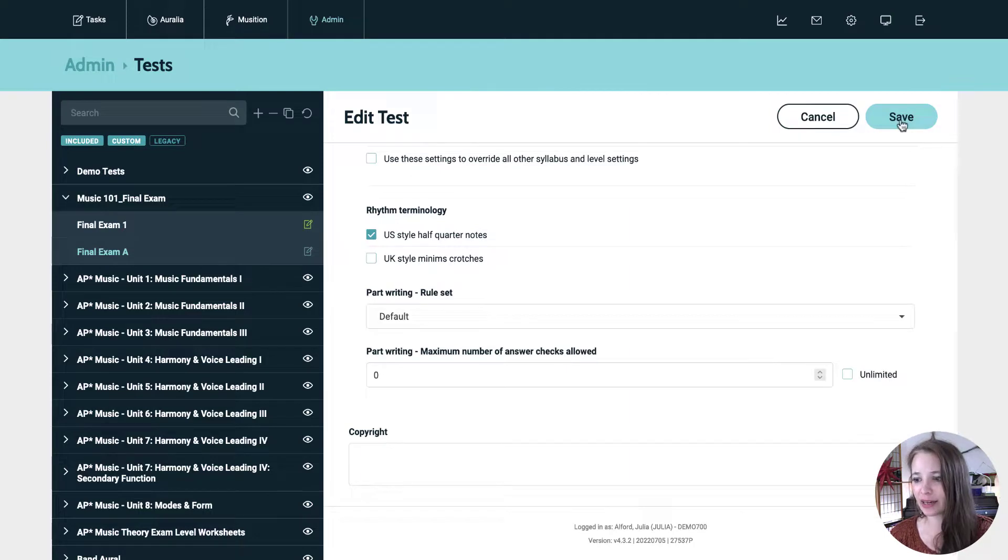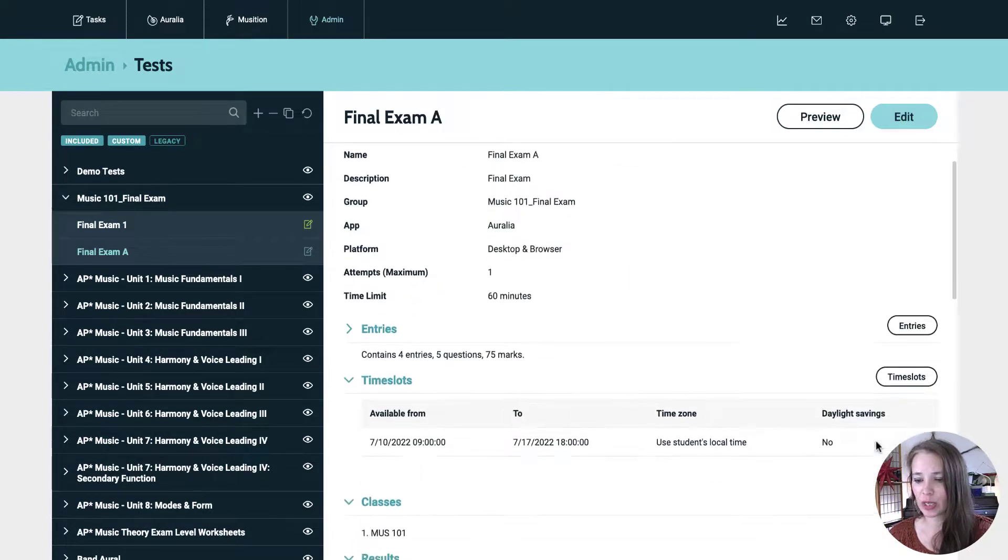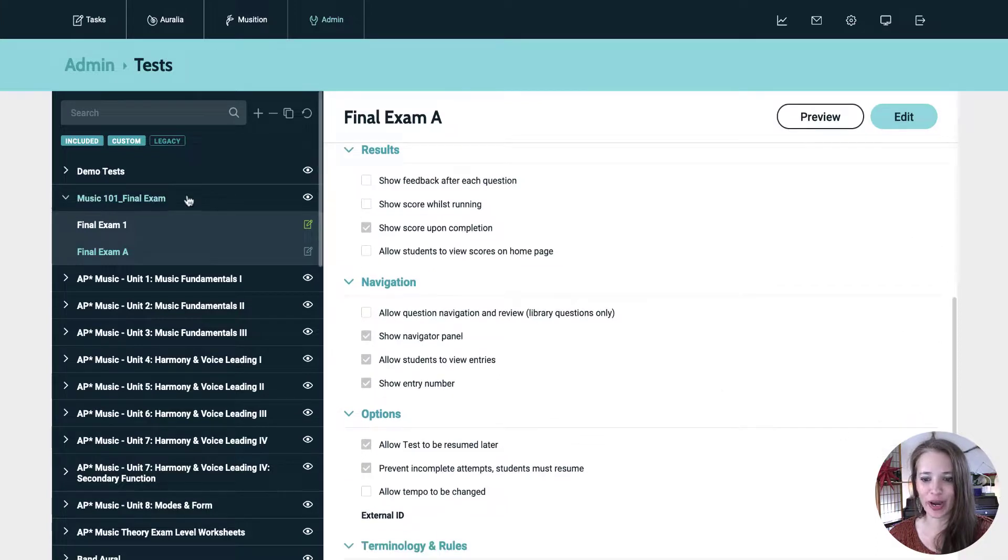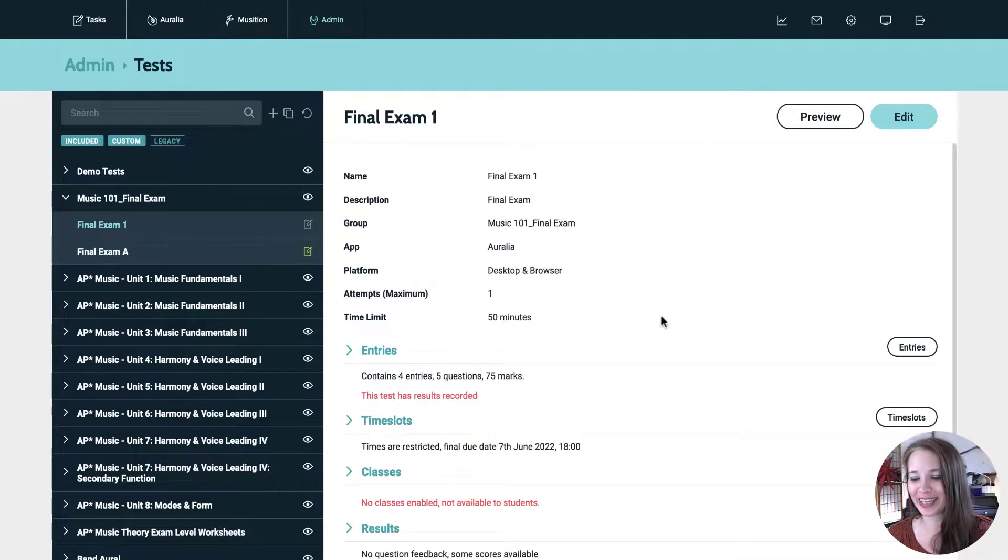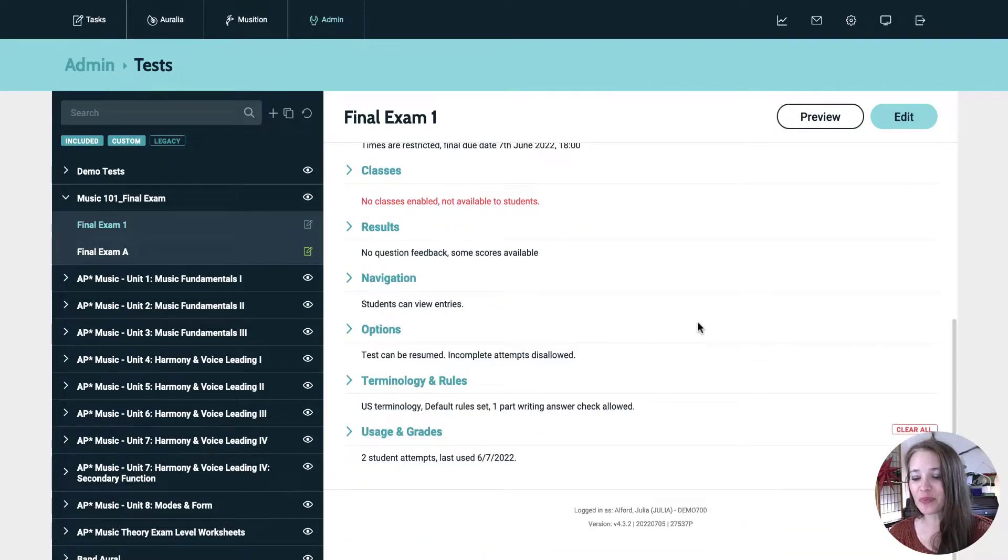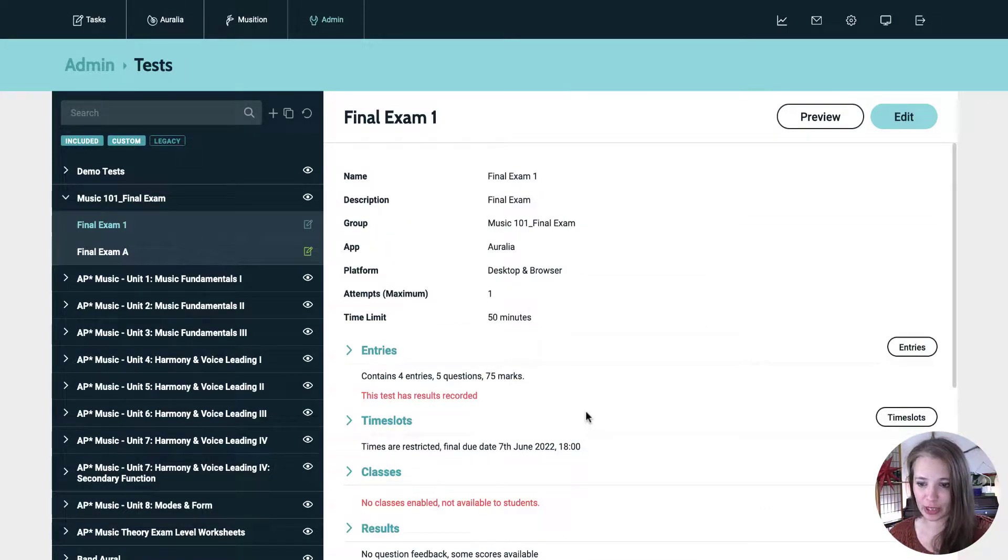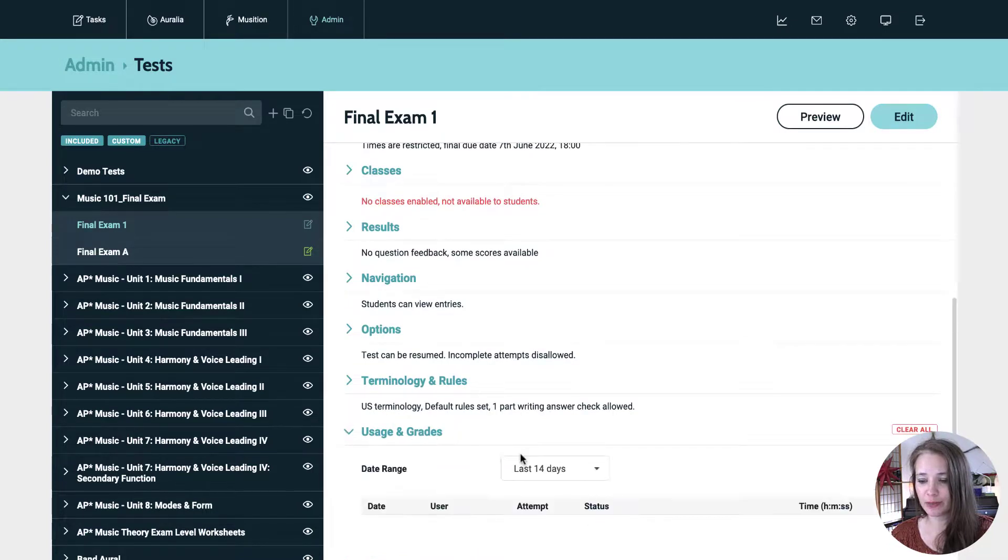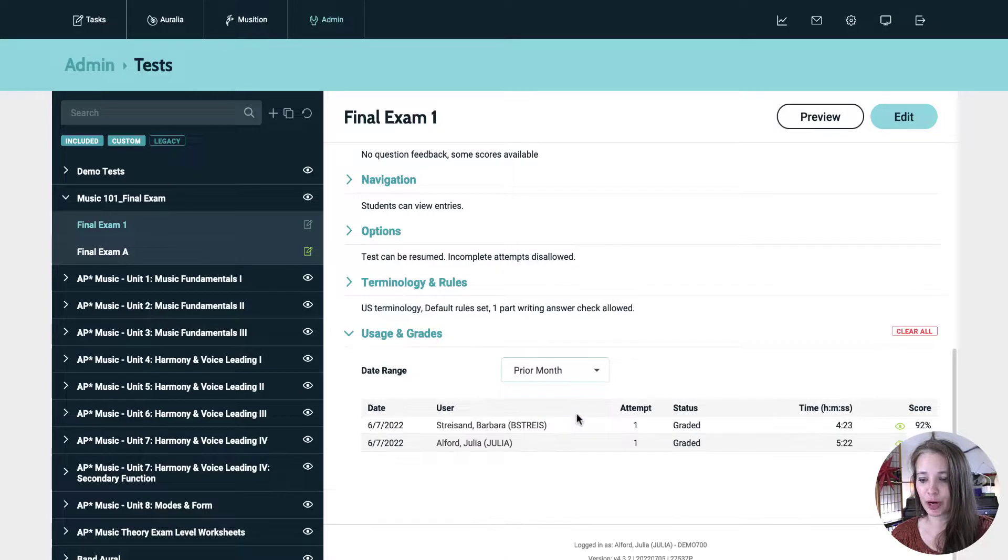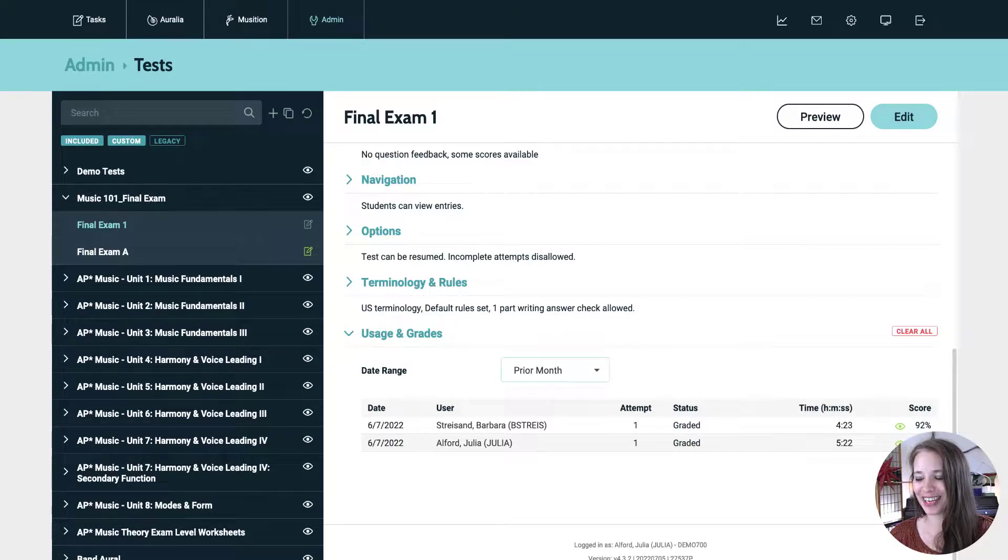So that's it. Let's go ahead and hit save and we will look at how we can see the answers. So I have, I just happen to have another version of the final exam that already has entries recorded against it. So students have already taken it. So to see their results, you can do that two ways, three ways actually. You can scroll down to the bottom and hit the usage and grades dropdown, select, I think prior month. These are a bit older so you can see these two students, Ms. Barbara Streisand did an attempt on the test and you can see their work by hitting that little eye.